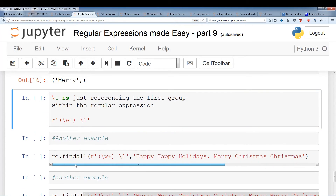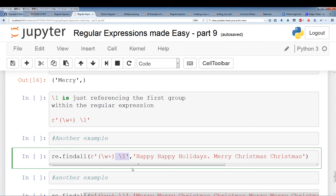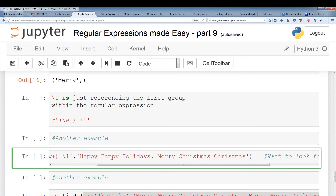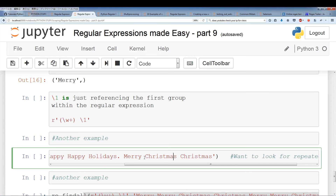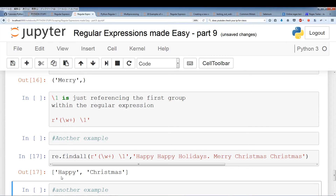Here's the same example using re.findAll. The group captures a word, then we look for the same word again — we're looking for word repetition. Looking through the string, 'happy happy' and 'Christmas Christmas' satisfy the condition; 'Merry Christmas' does not. Running this, findAll only pulls out the group's output, so we get one instance of 'happy' and one instance of 'Christmas'.